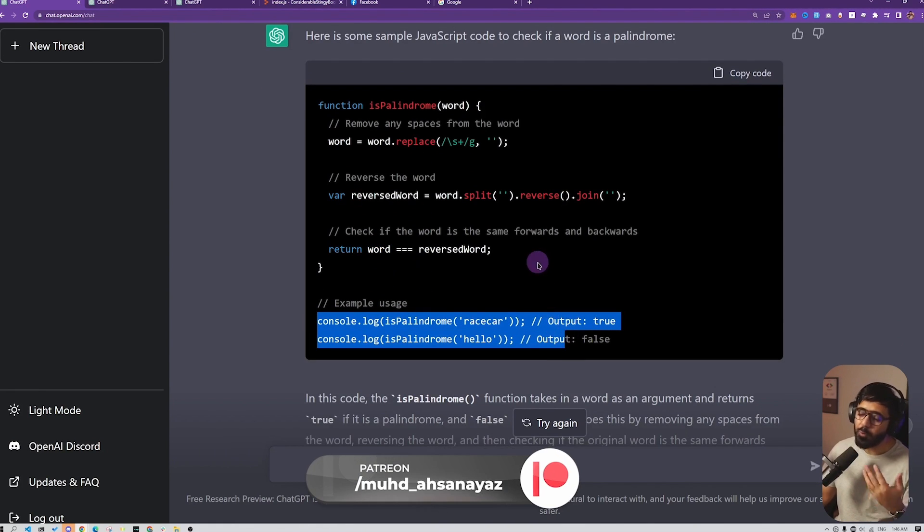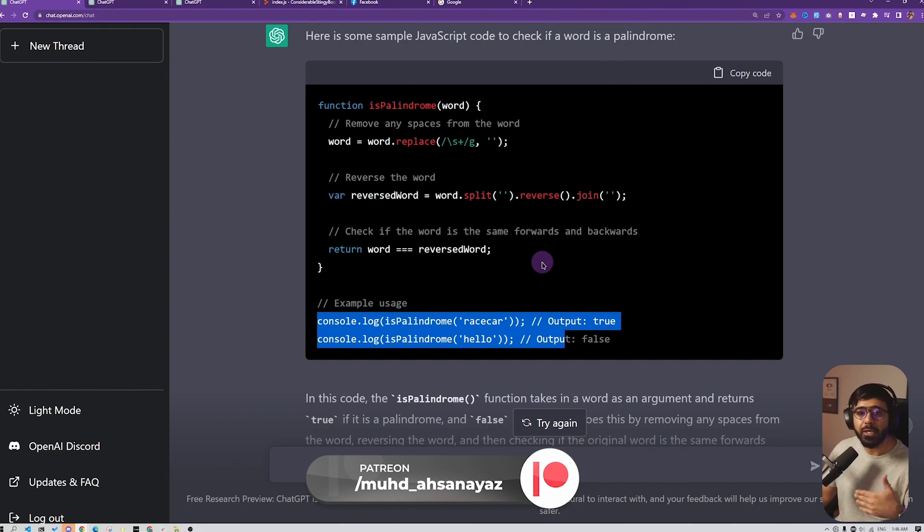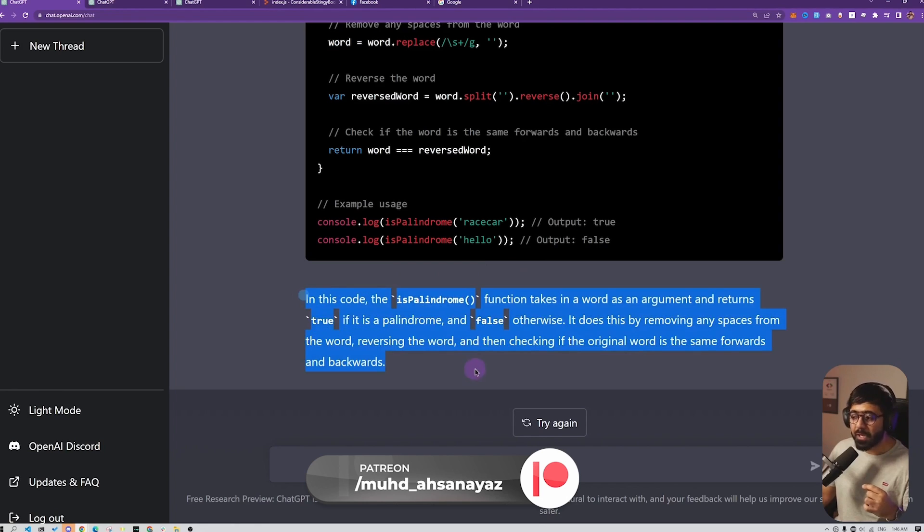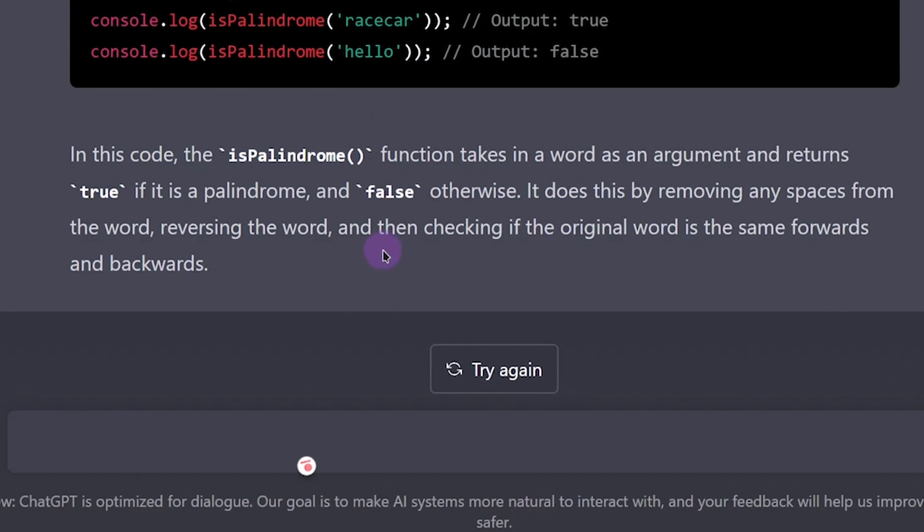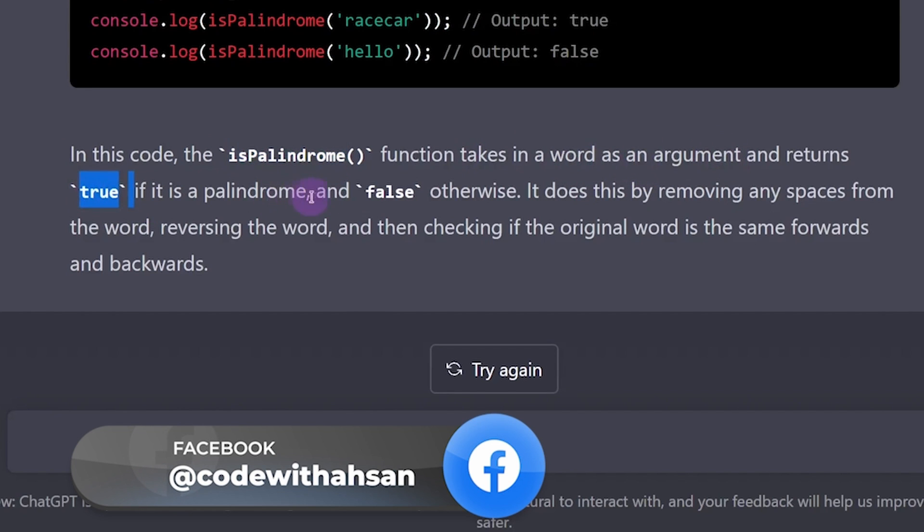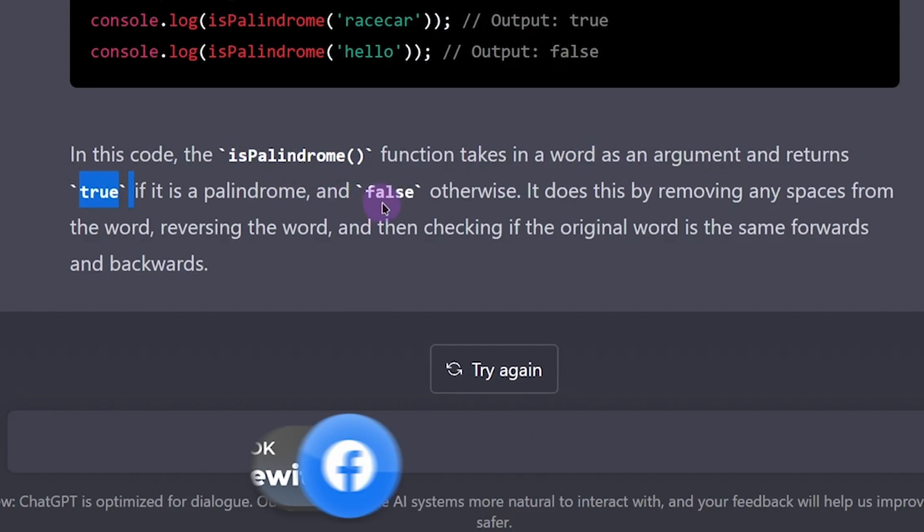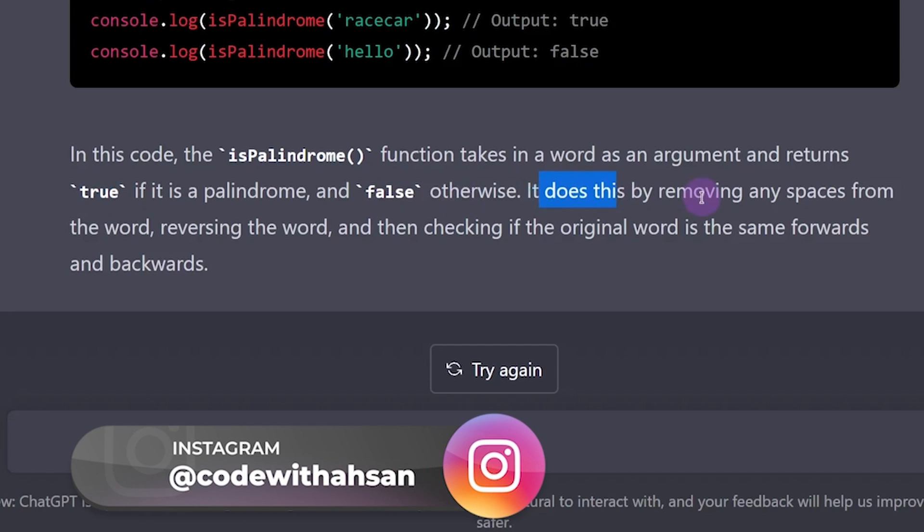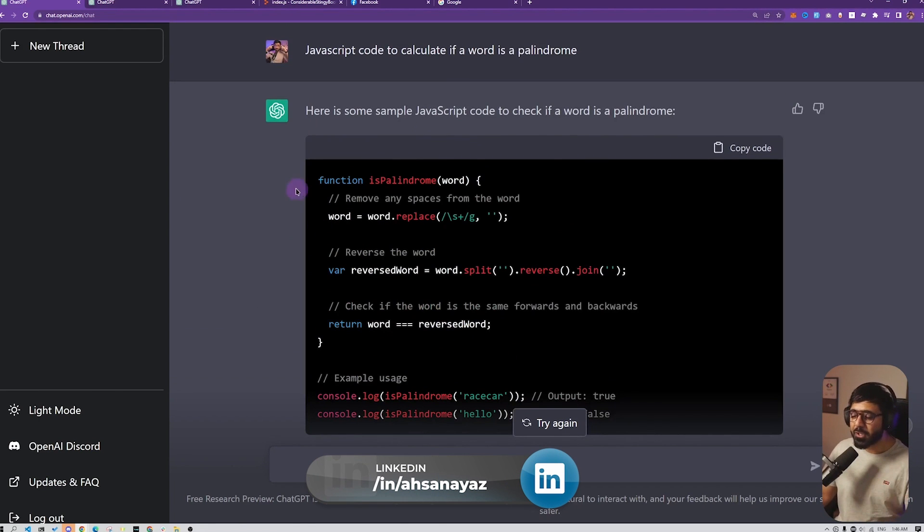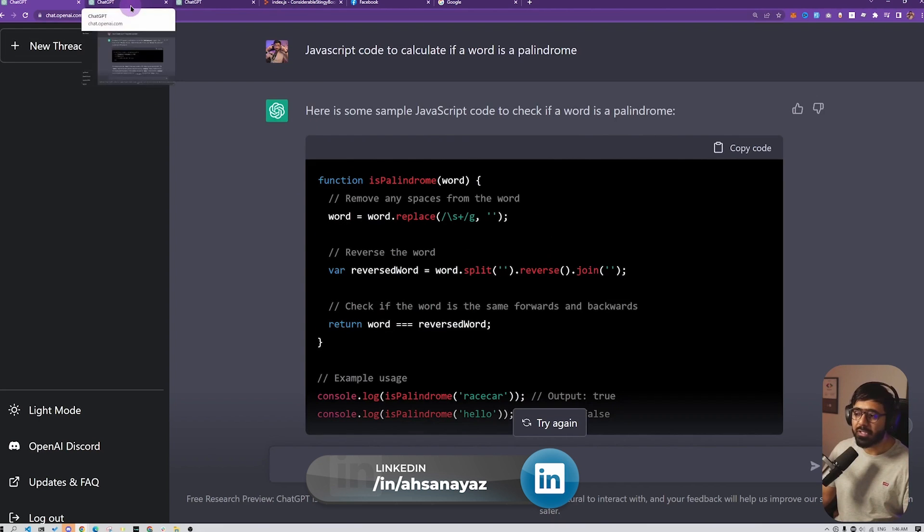Code is something that GitHub Copilot was also doing if you have used it. But what's interesting is that it also gives you an explanation of how the code works. For example, here you can see it says the isPalindrome function takes a word as an argument, returns true if it's a palindrome, false otherwise. It does this by removing any spaces from the word, reversing the word, and then checking if the original word is the same forwards and backwards.